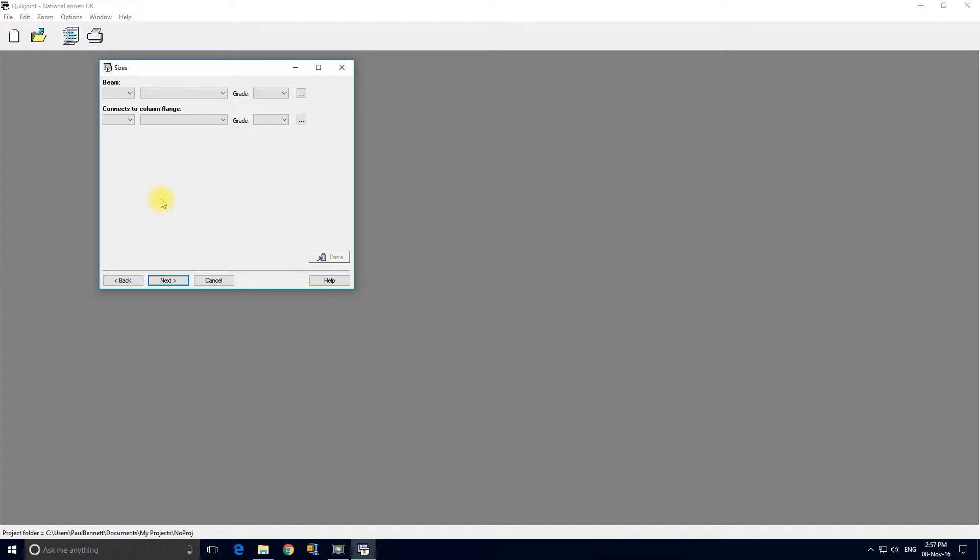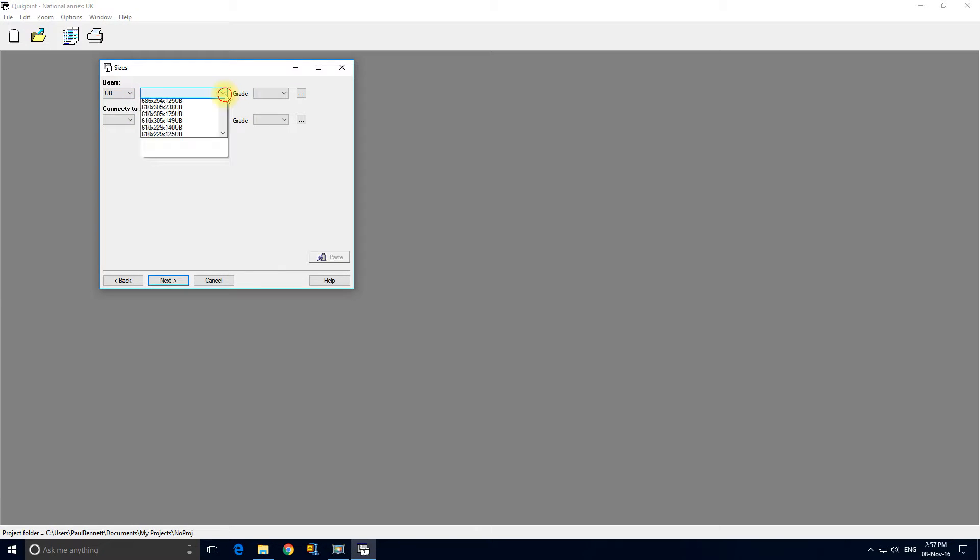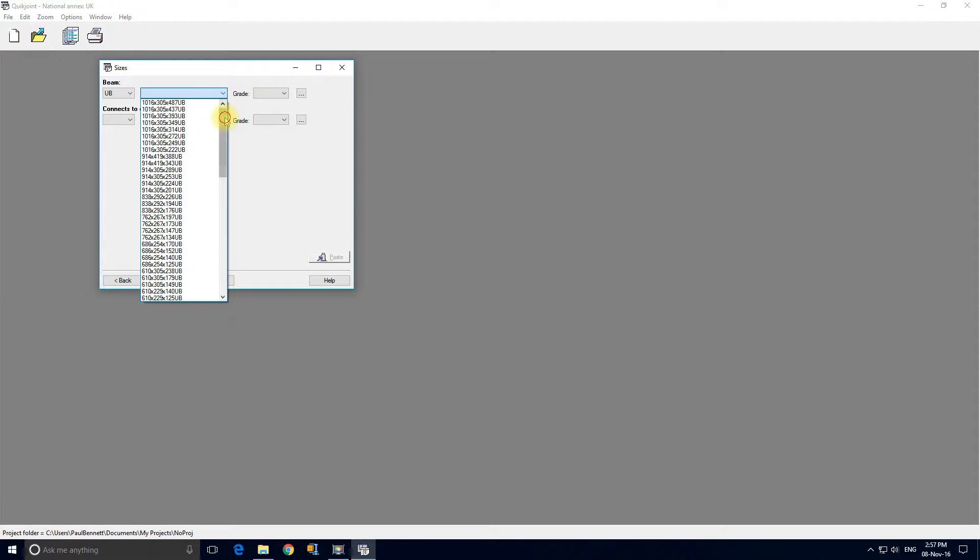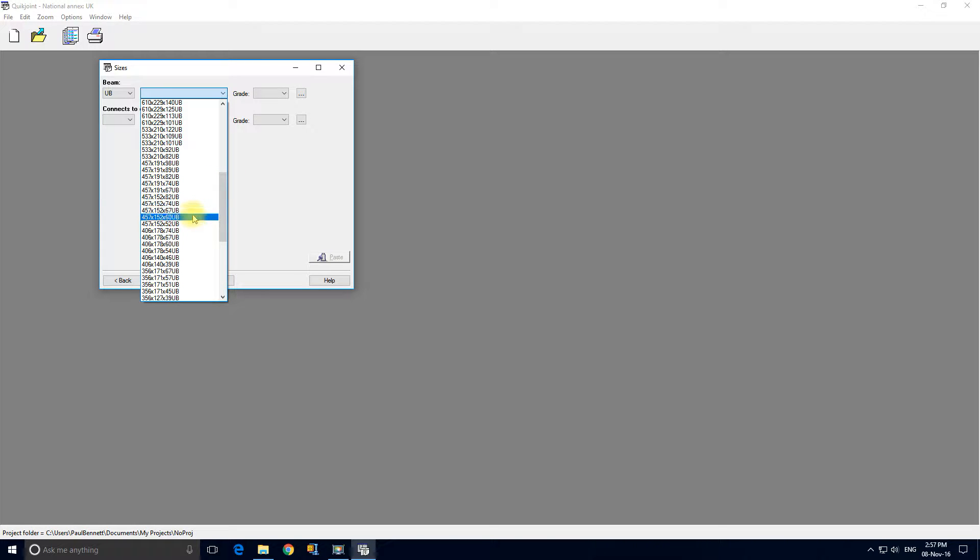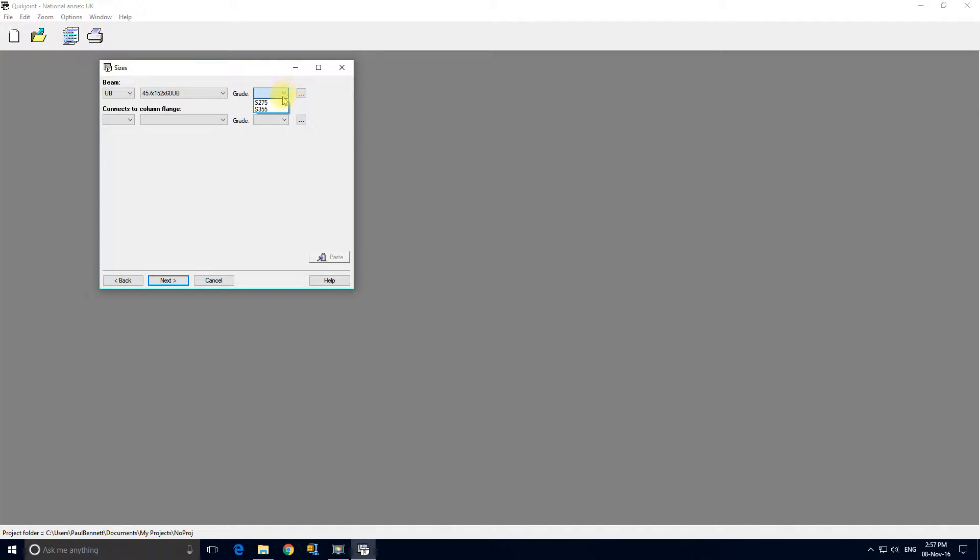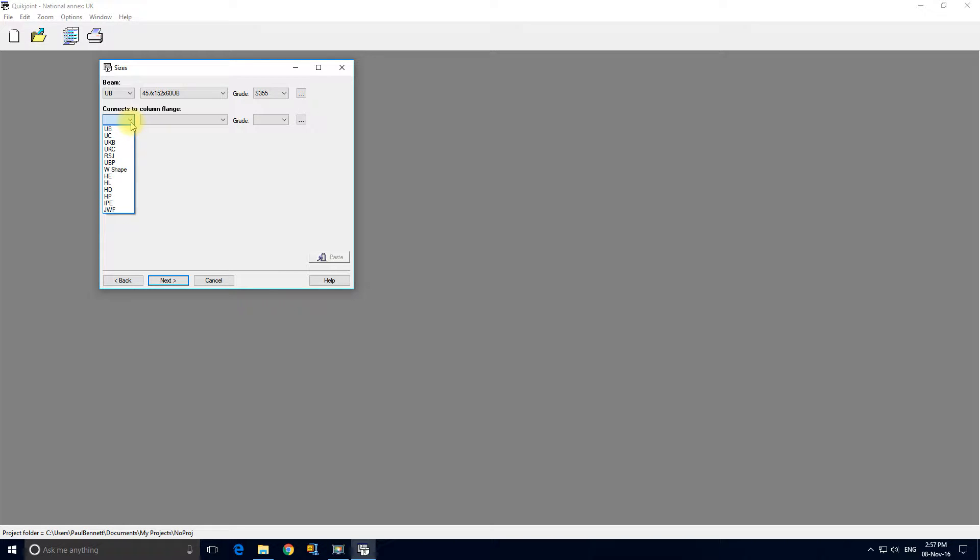The first job is to select the beam section and I'm going to select a UB 457 by 152 by 60, grade 355, and it will connect to a column flange.